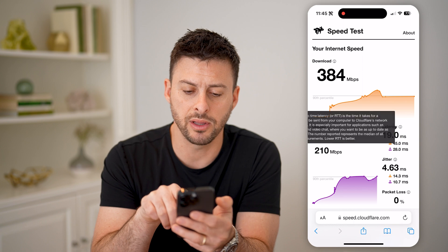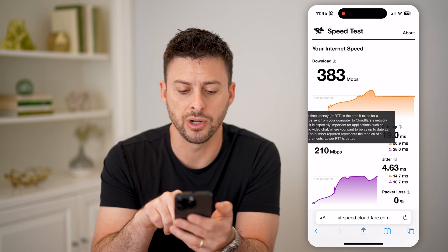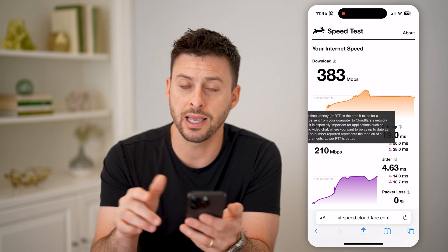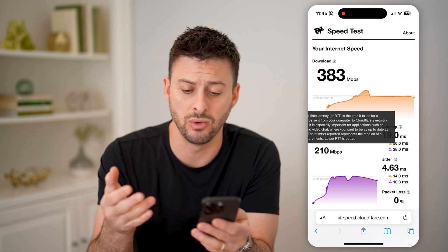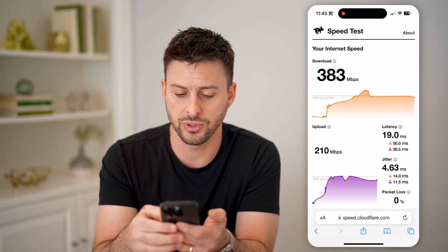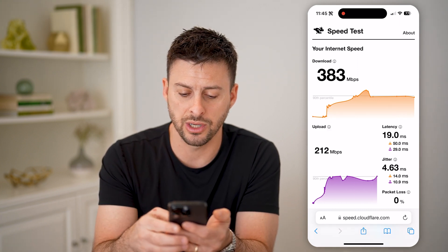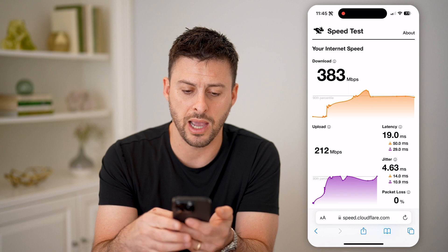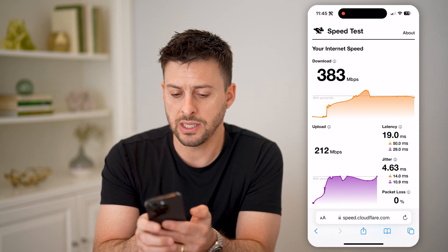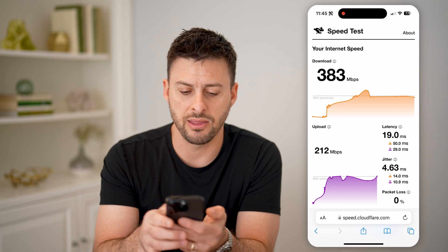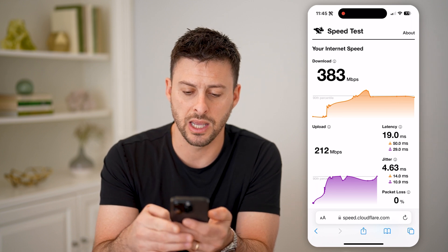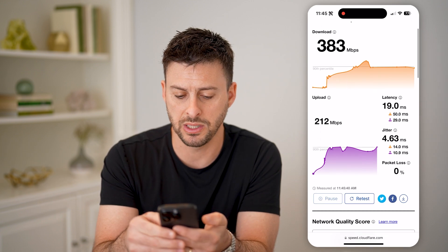I can tap the little eye icon to get more information on what that is — basically what's good and what's bad latency. And of course, you can see the jitter and the packet loss here as well.